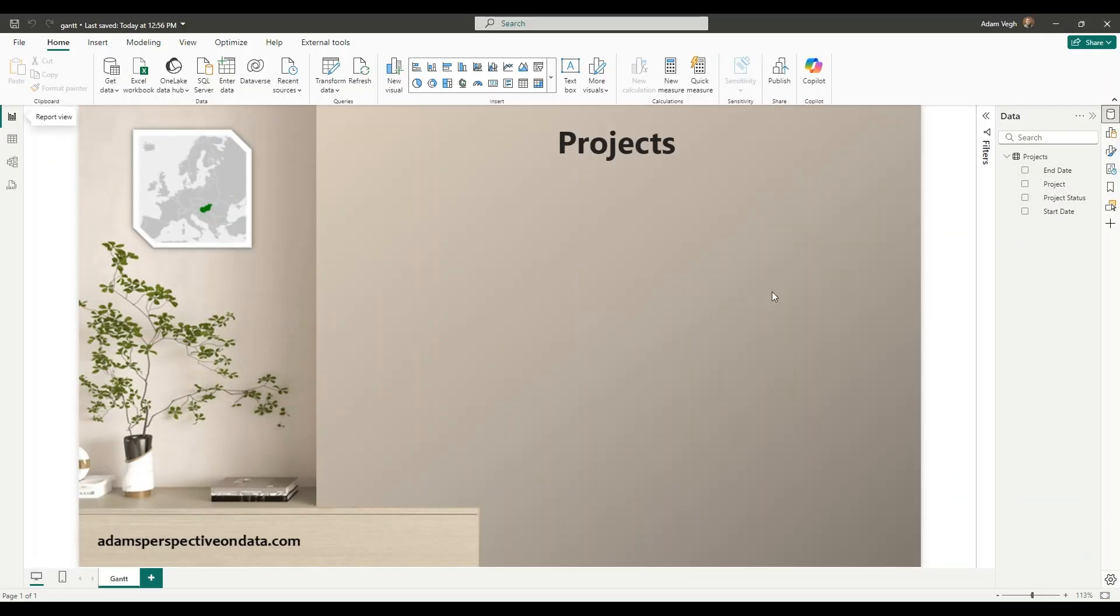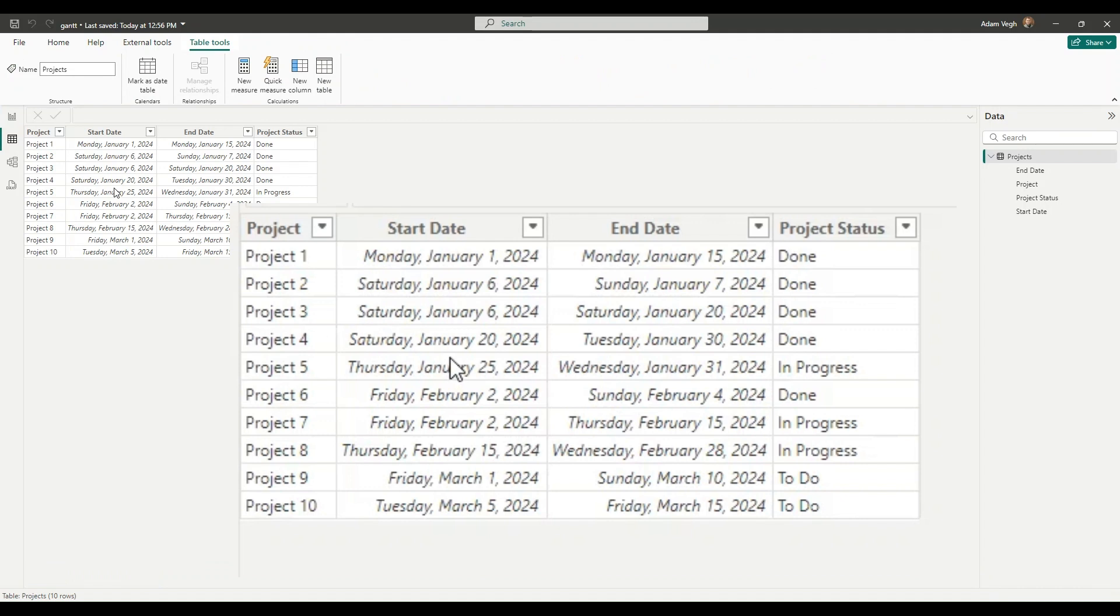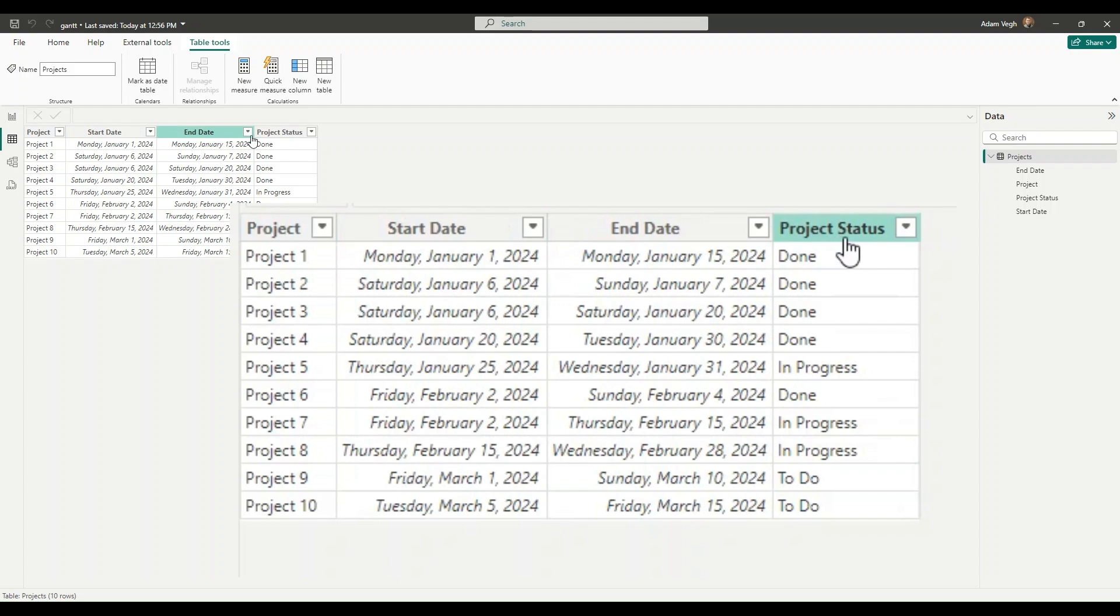The dataset for this purpose is pretty easy. You can see here that we only have one table, and that is the projects with 10 different projects showing the project name, the start date of the project, the end date and the status of the project.